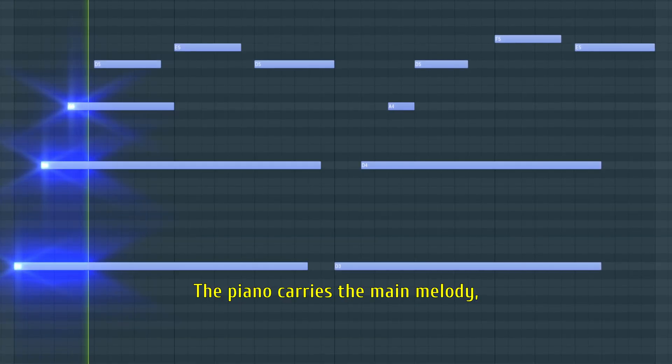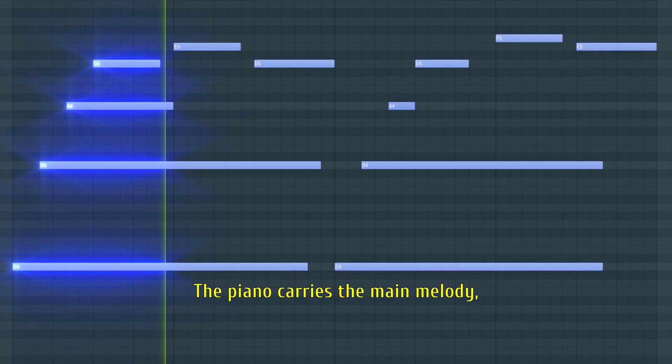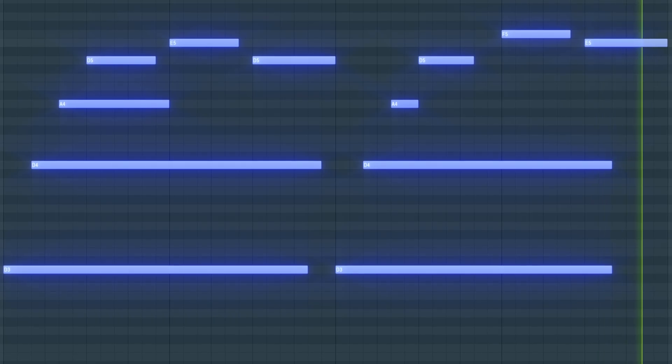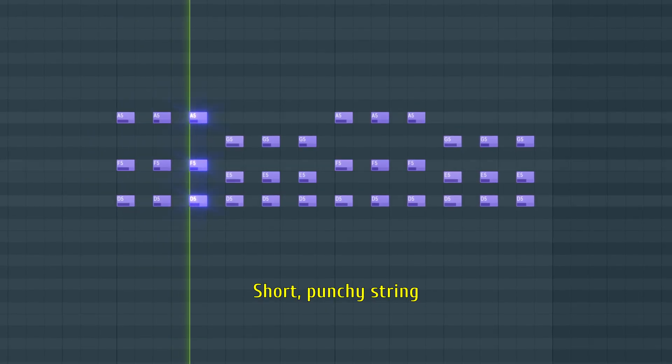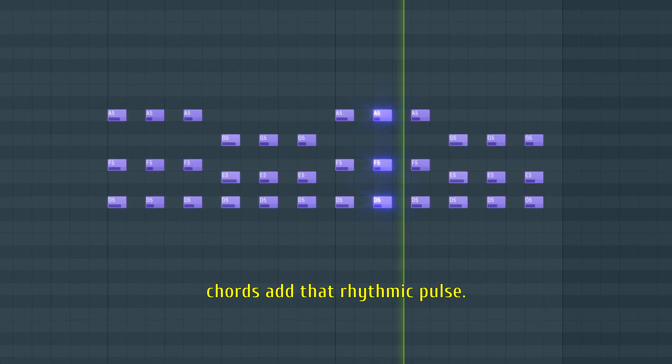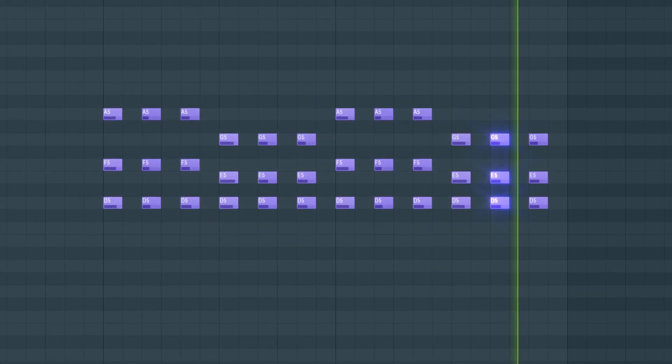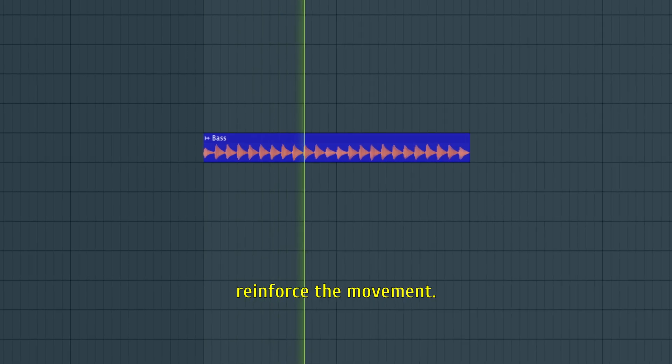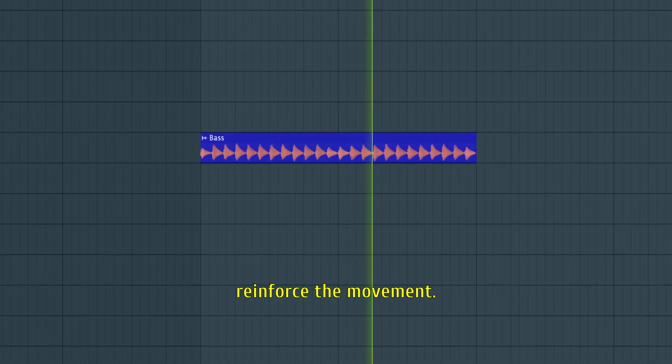The piano carries the main melody, intense and expressive. Short, punchy string chords add that rhythmic pulse. And a plucky bass to reinforce the movement.